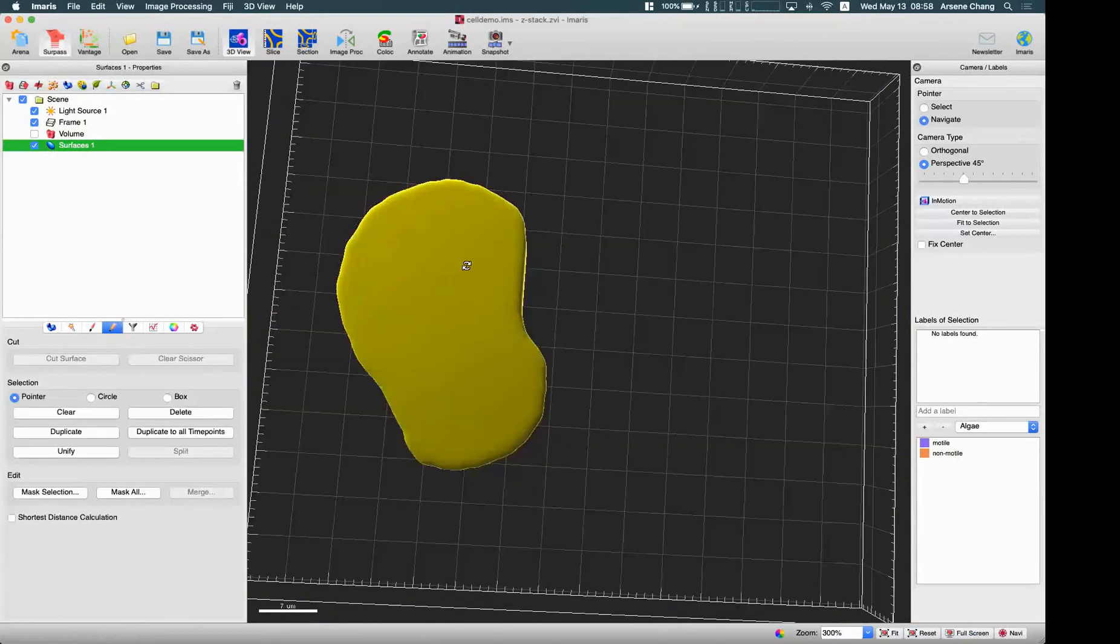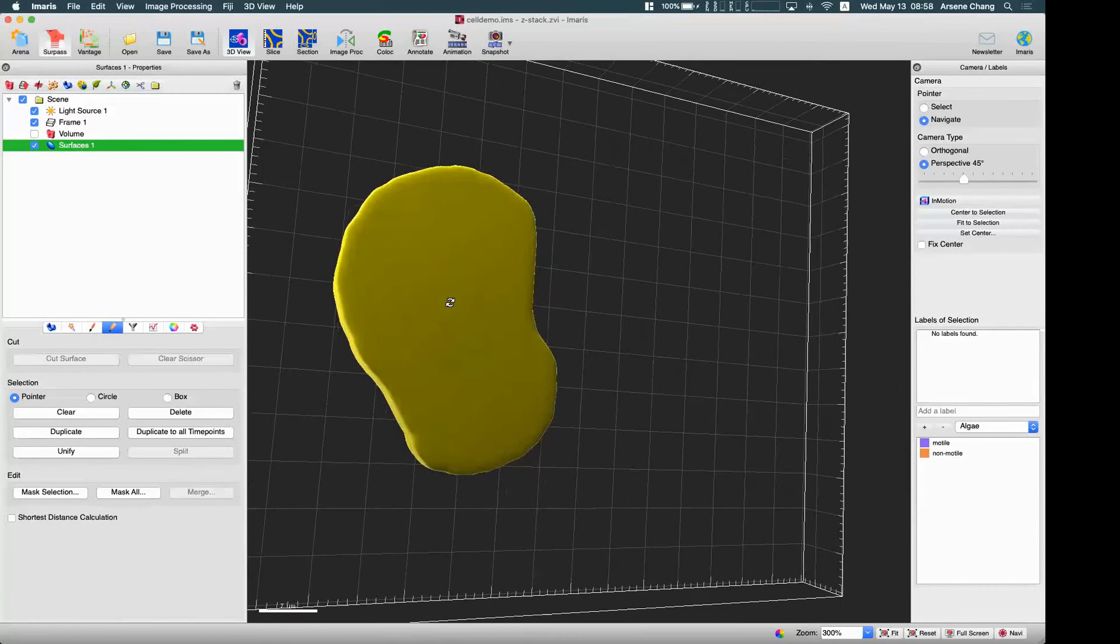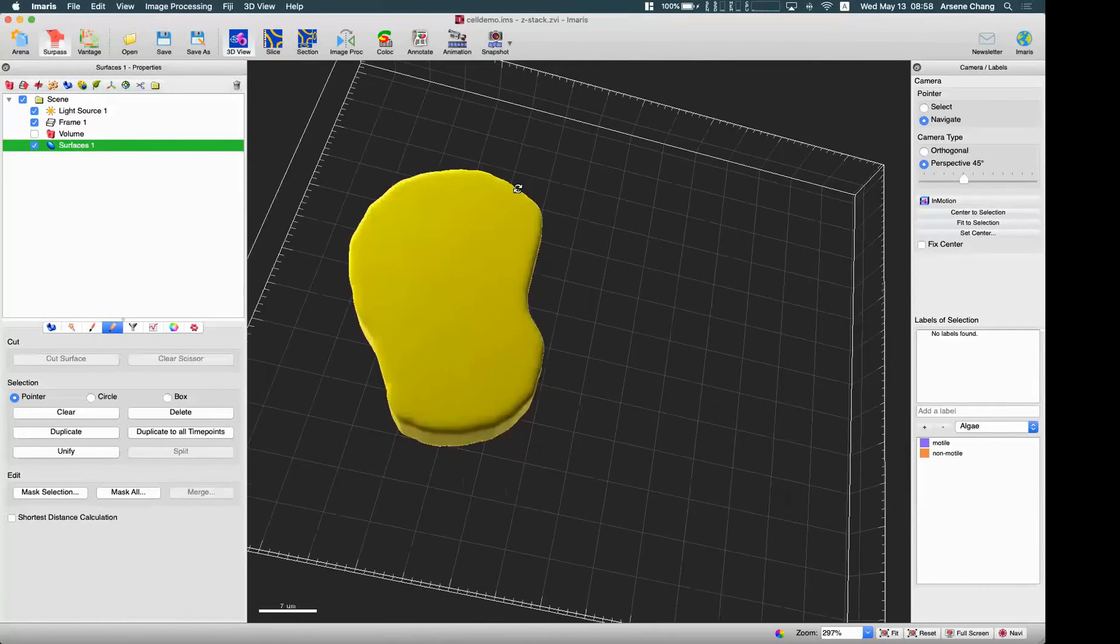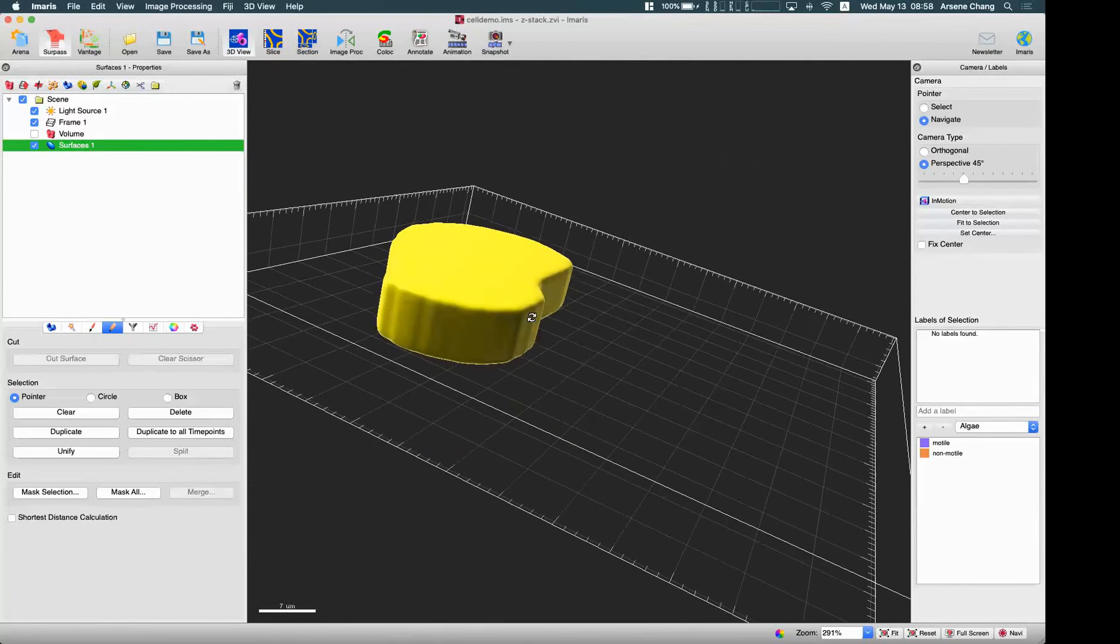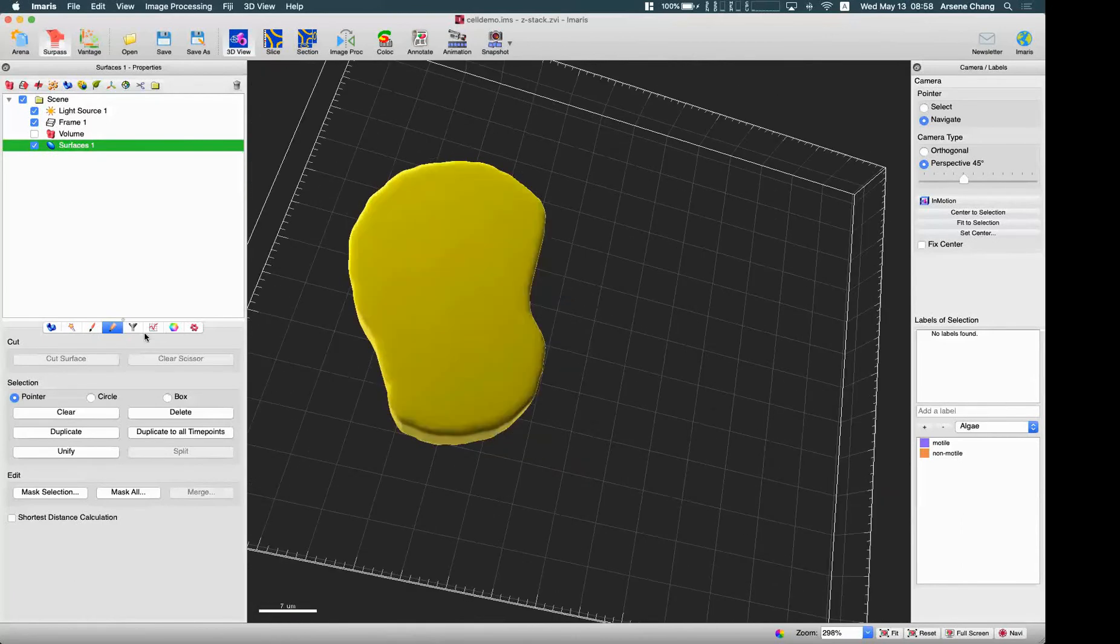Then after the surface is created, of course, you can already get